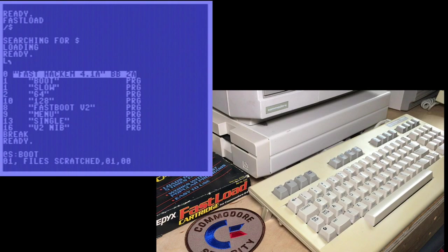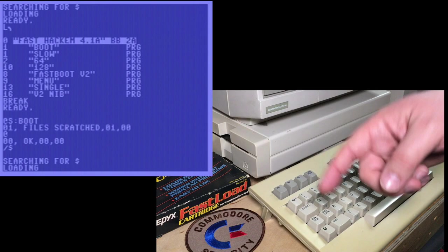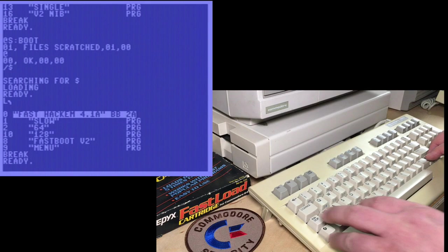One file scratched. The reason I'm loading instead of streaming the disk is that this is a long disk and I don't want to watch the whole thing scroll every time. And look, boot is gone. It's gone. How do we get back? With the sector editor.